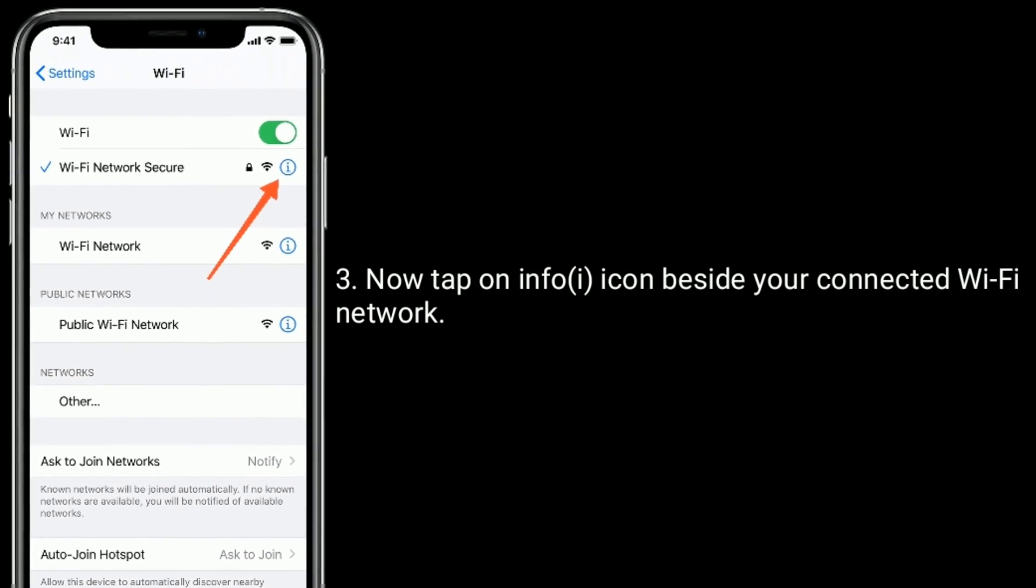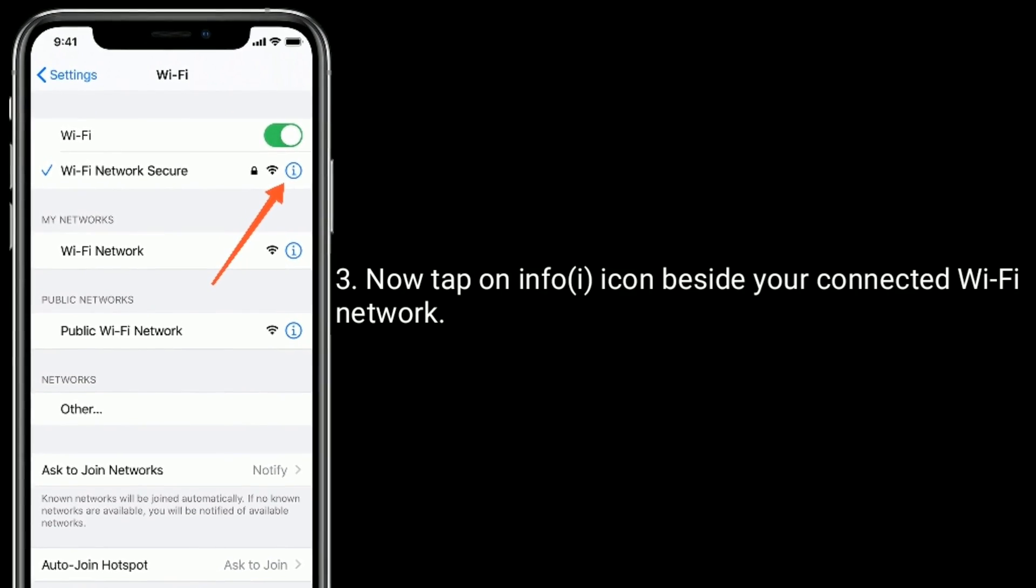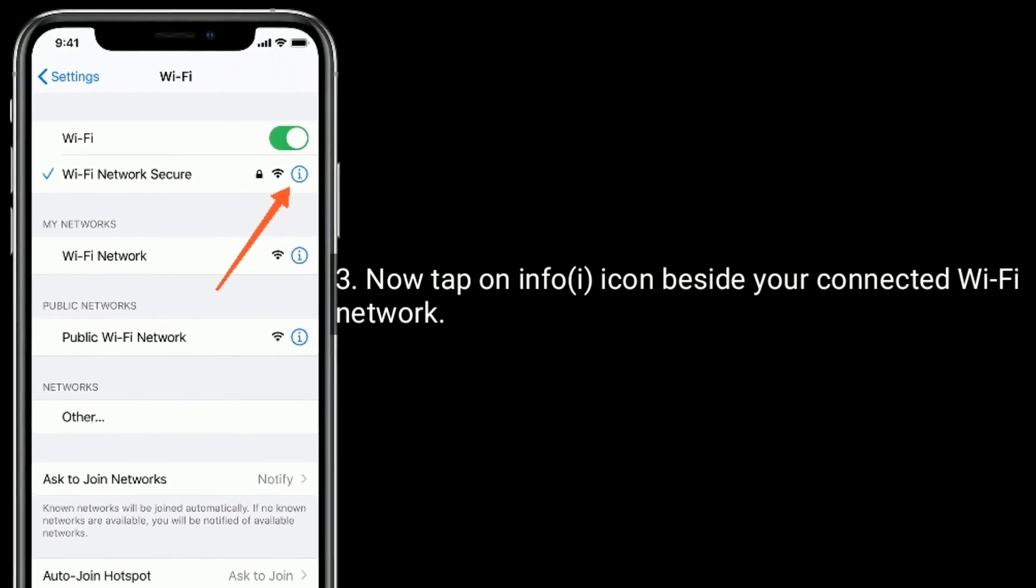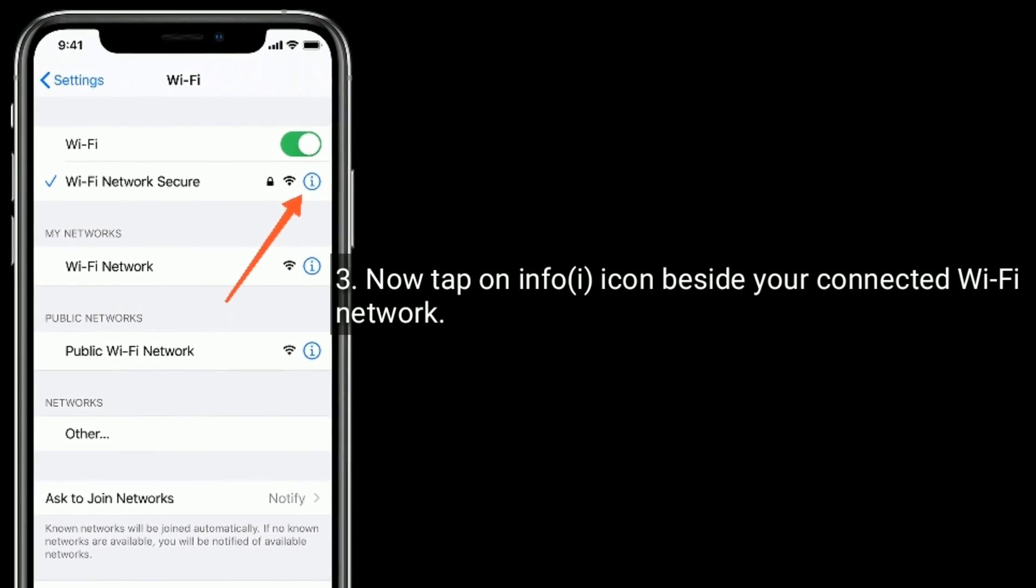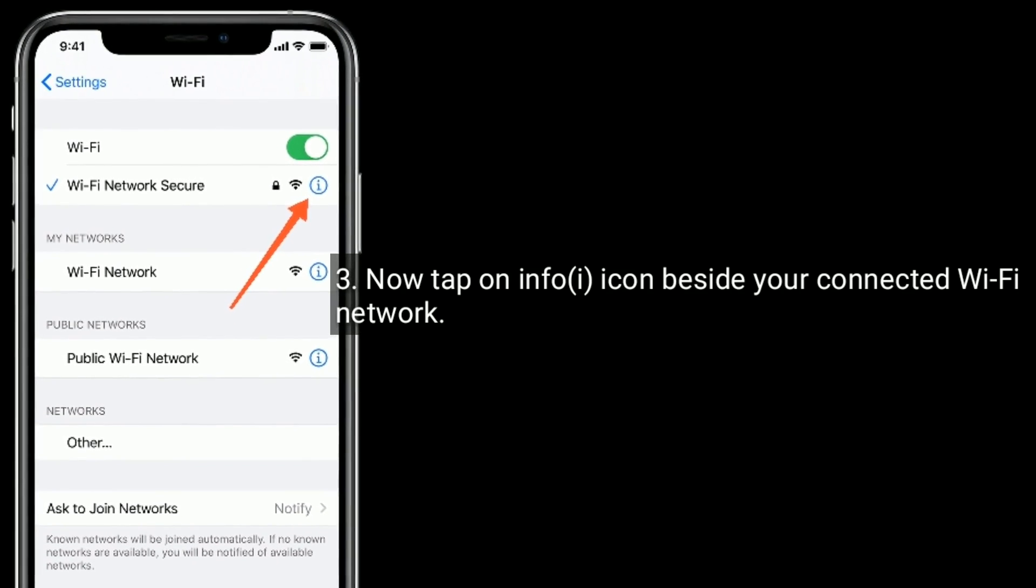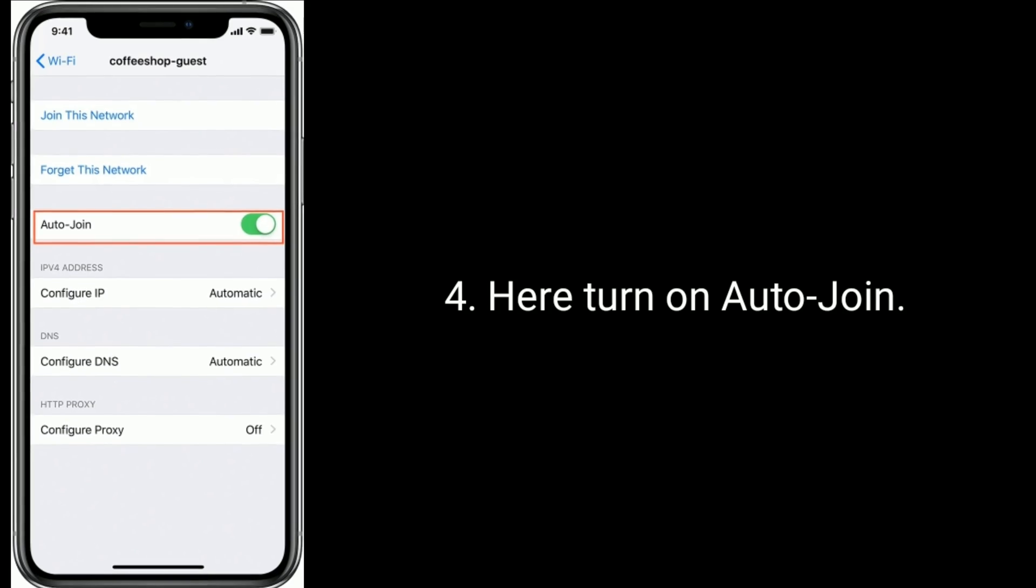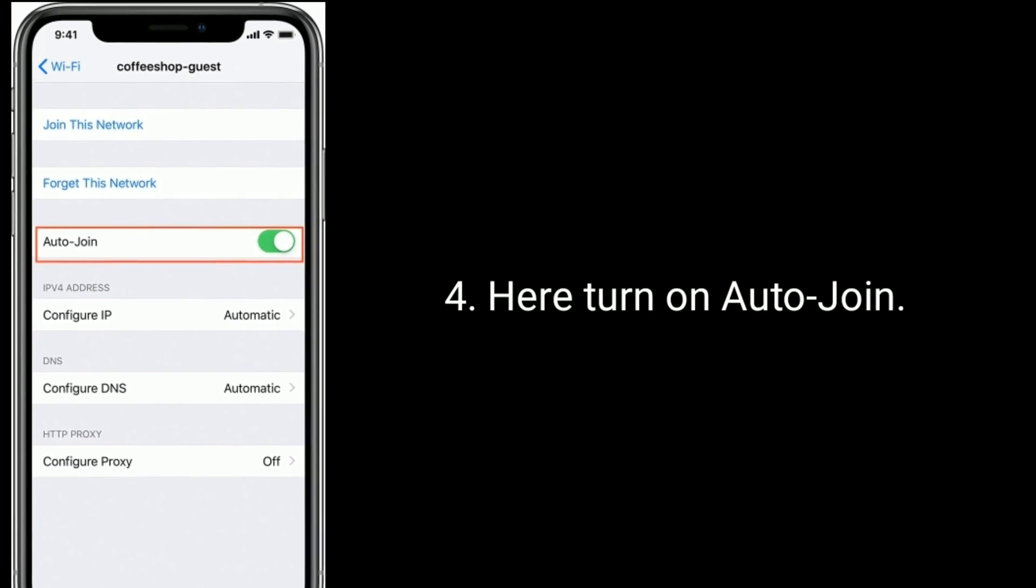Now tap on info icon beside your connected Wi-Fi network. Here, turn on auto join.